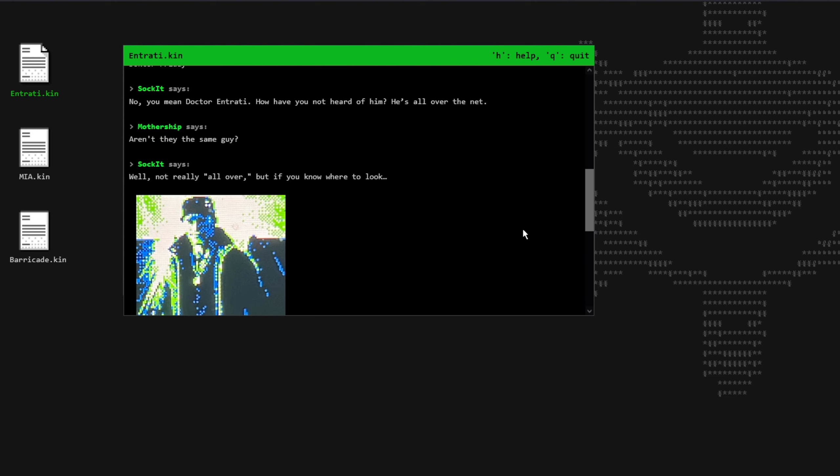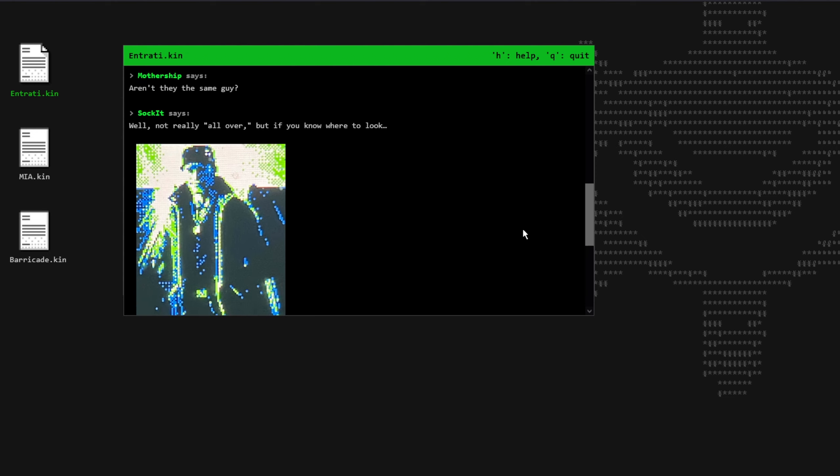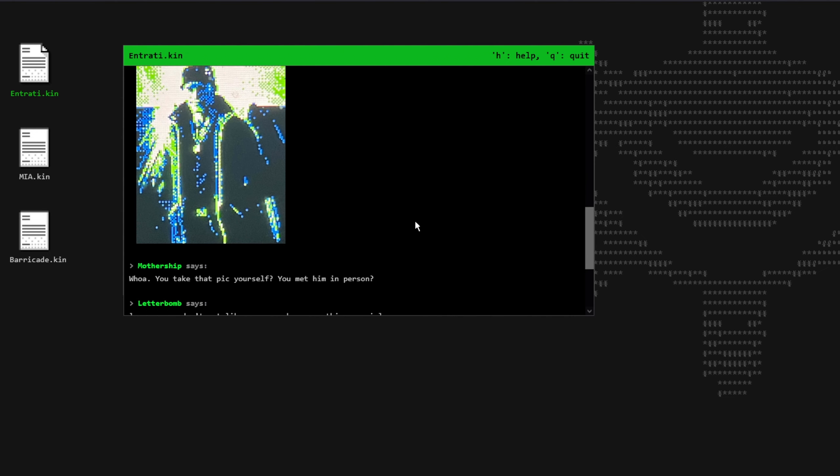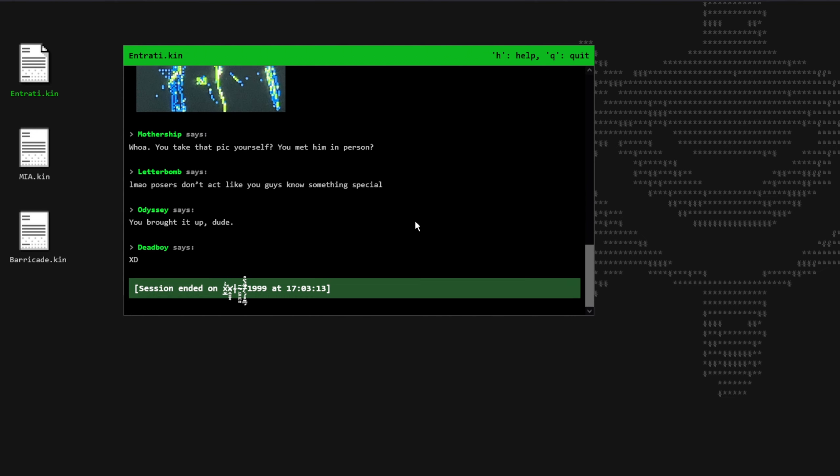Socket says, well, not really all over, but if we know where to look, and he then sends the picture of Dr. Entrati. Mothership says, whoa, you take this pic yourself? You meet him in person? Letterbomb says, laugh my ass off, posers, don't act like you guys know something special. Odyssey says, you brought it up, dude. Deadboy says, xd.